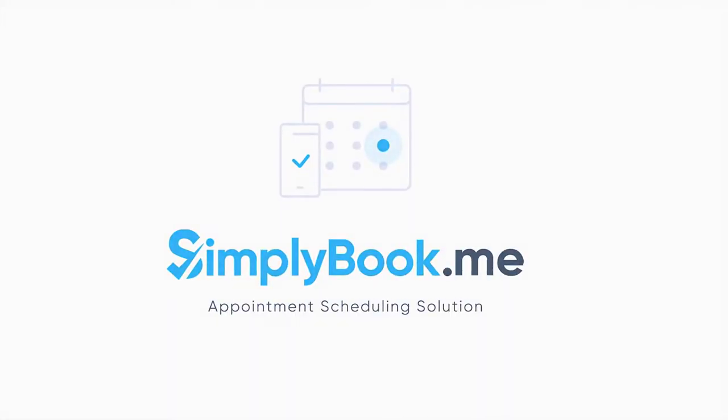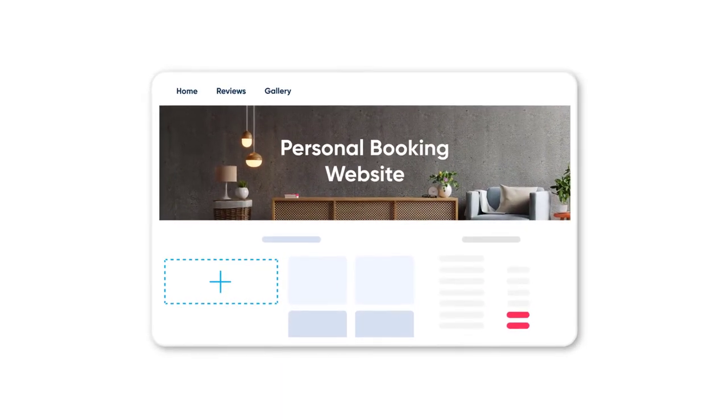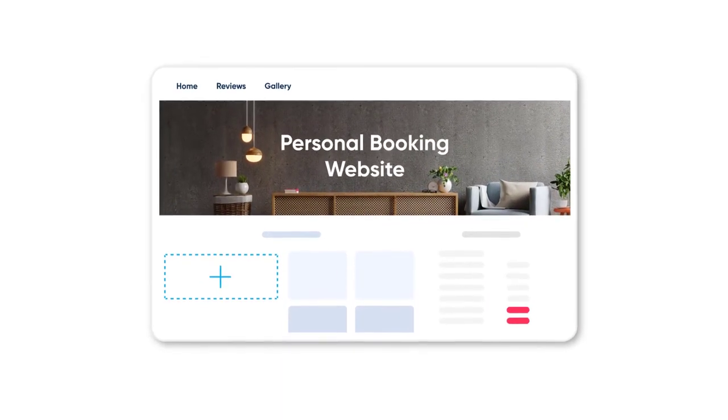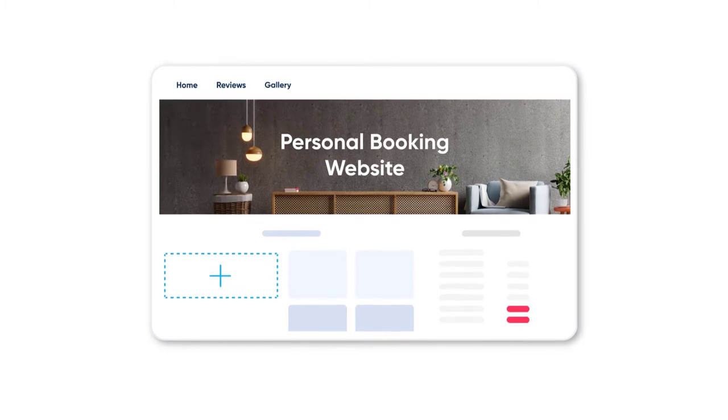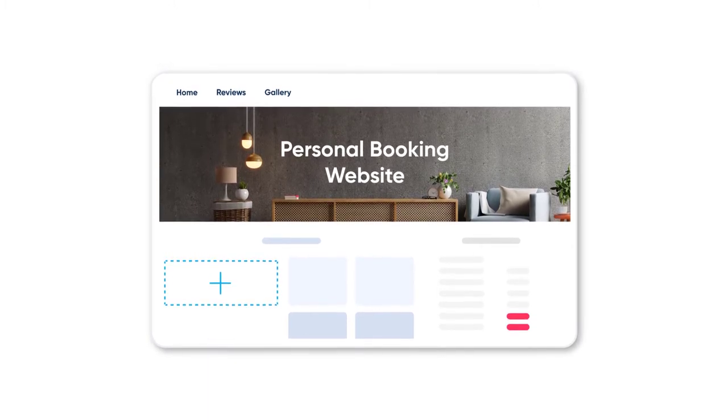Hi! In this video we'll take a look at how you can add a booking form to your personal website using Simply Book Me.